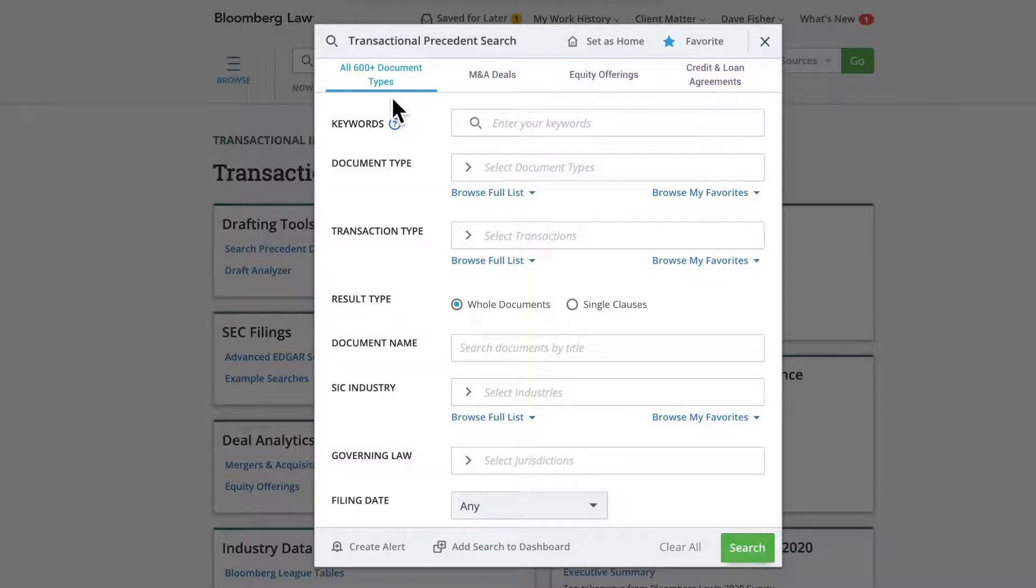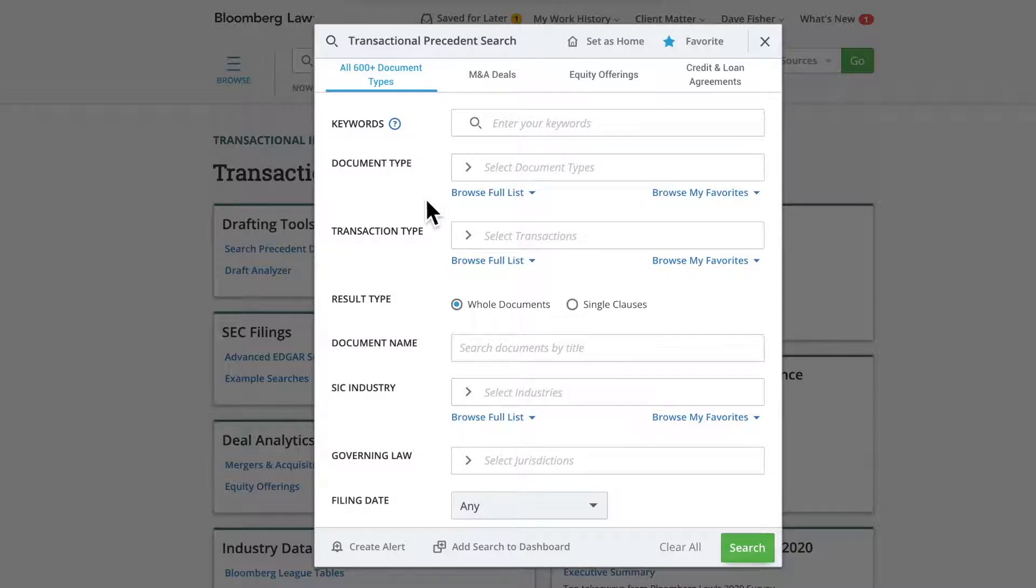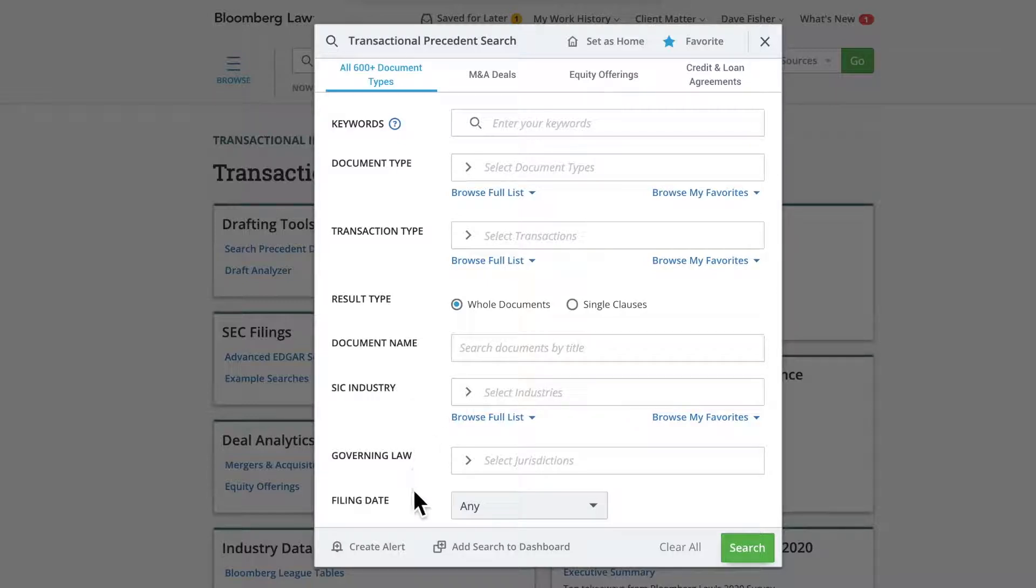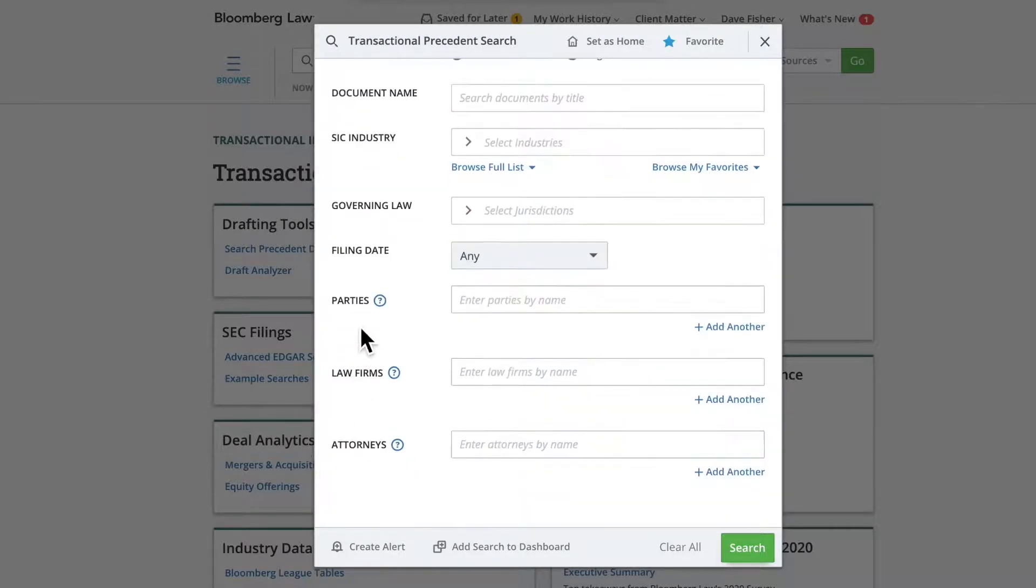Within any of the four functions, you can narrow a search by keyword, document type, transaction type, clause, document name, industry, governing law, filing date, parties, law firms, and attorneys.